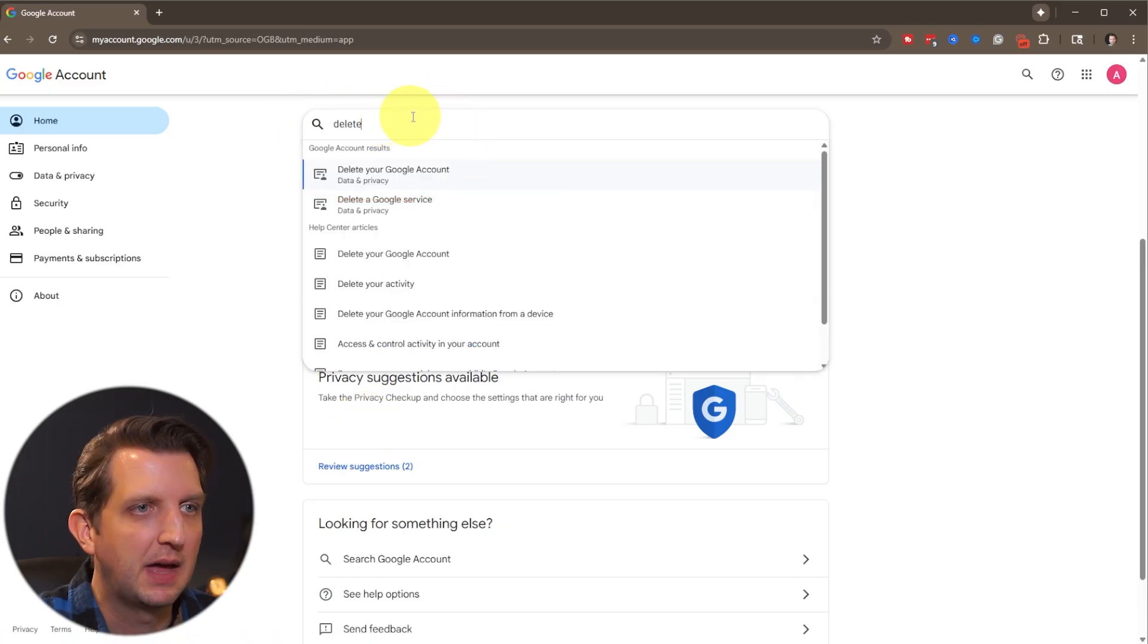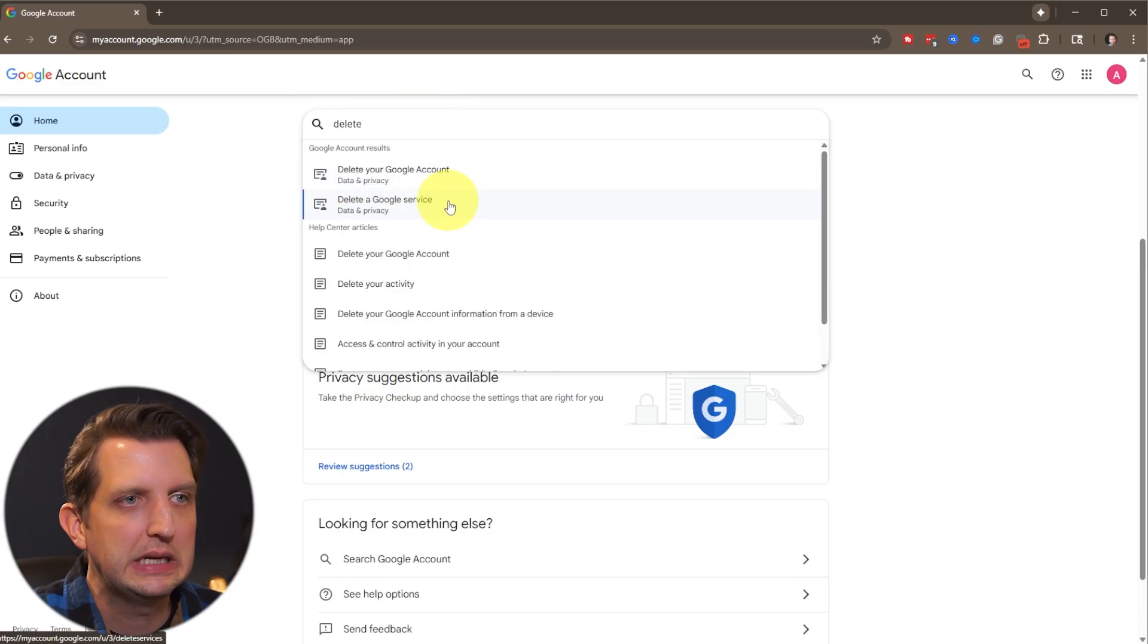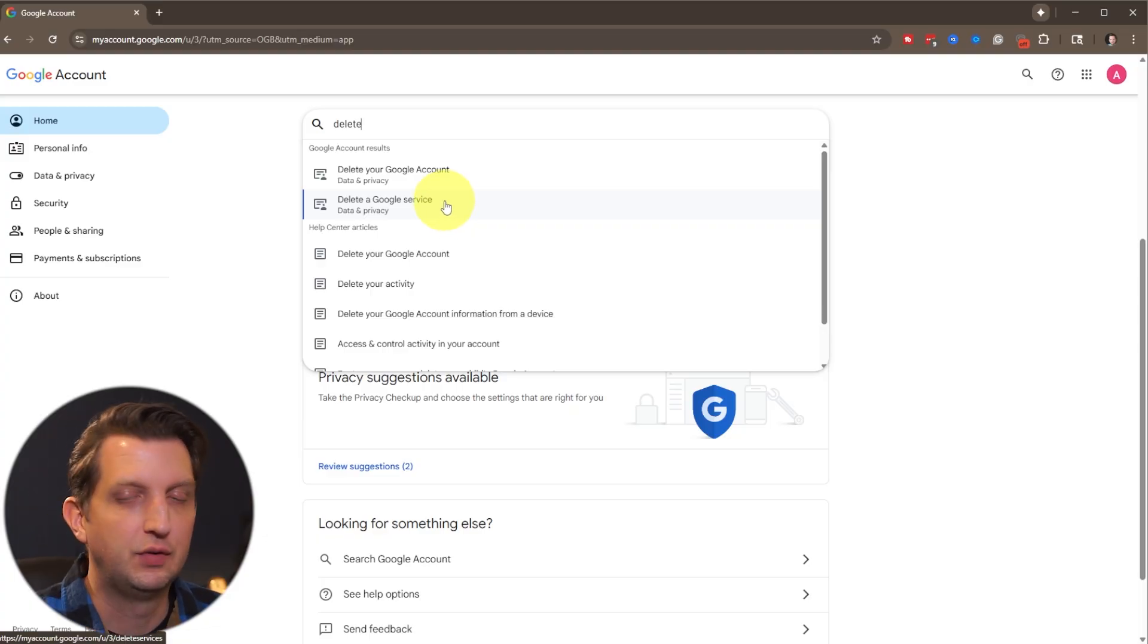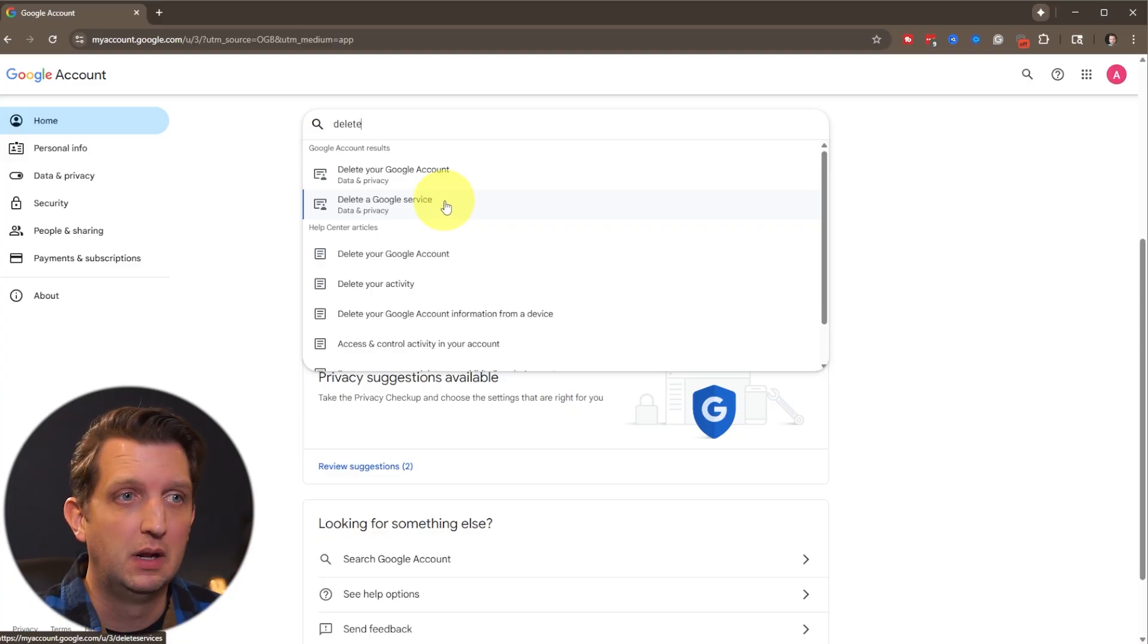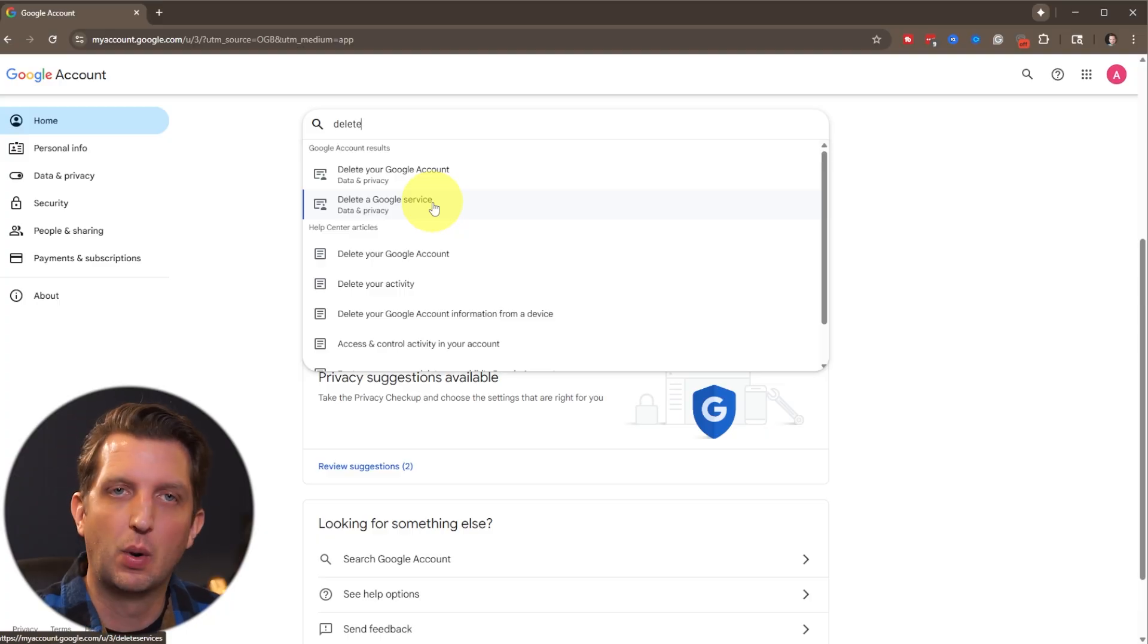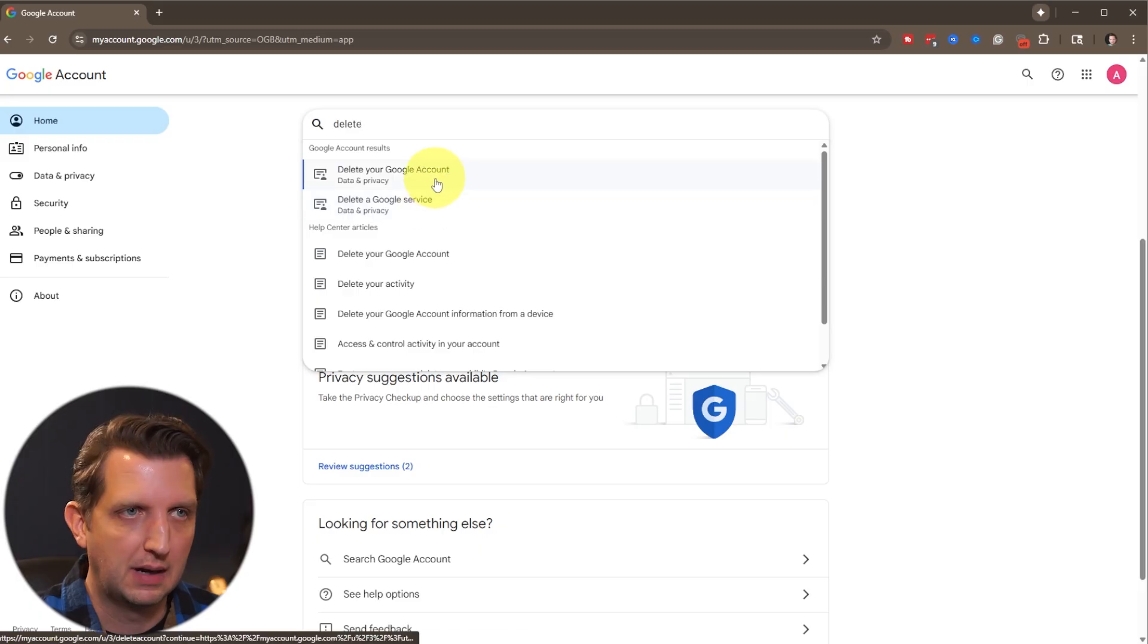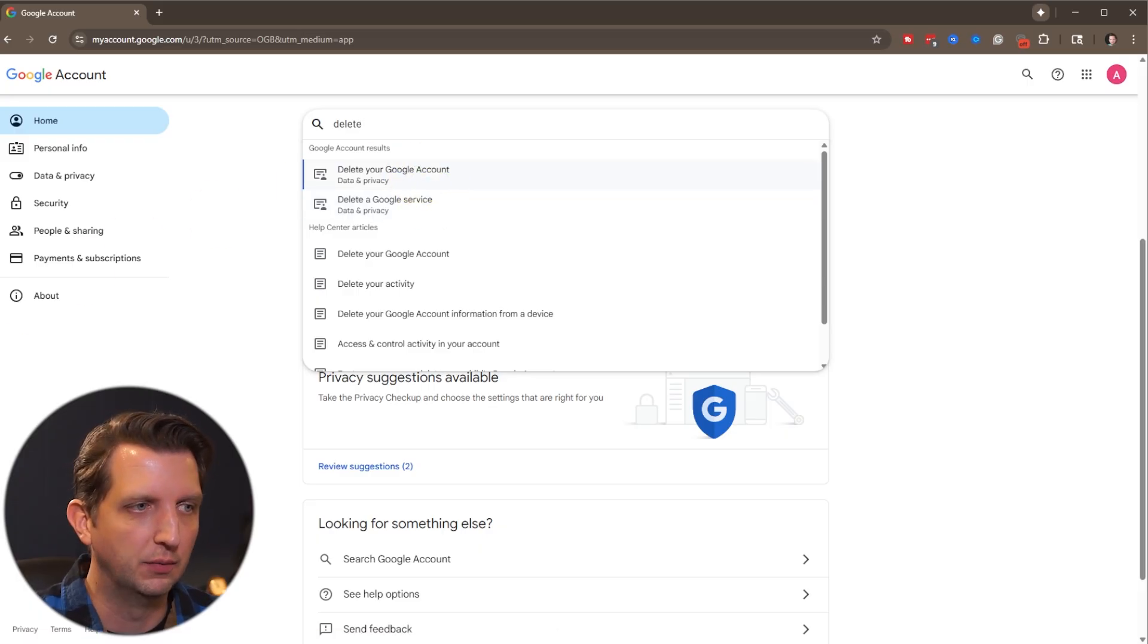And you see when you type that in, then it gives you some options here. Delete your Google account or delete a Google service. If you're just looking to delete your Gmail, then you'll go to delete Google service. But if you want to delete the entire Google account, then obviously you're going to go to delete Google account.